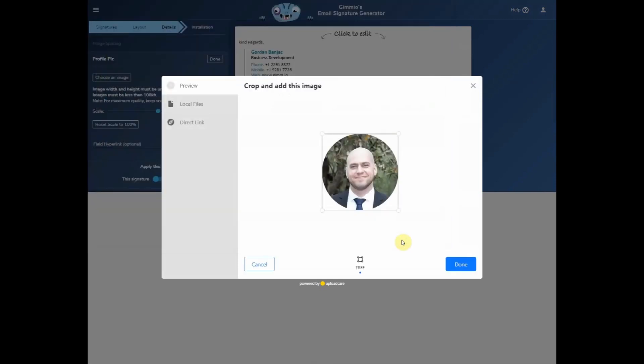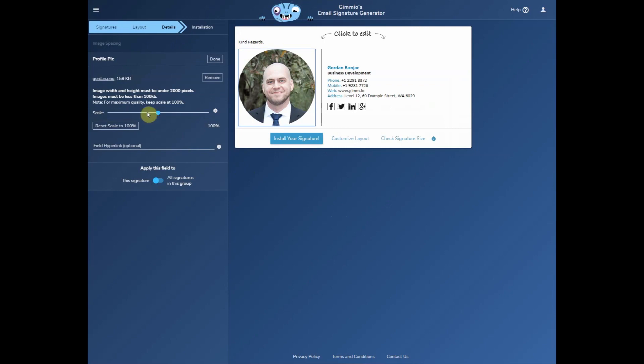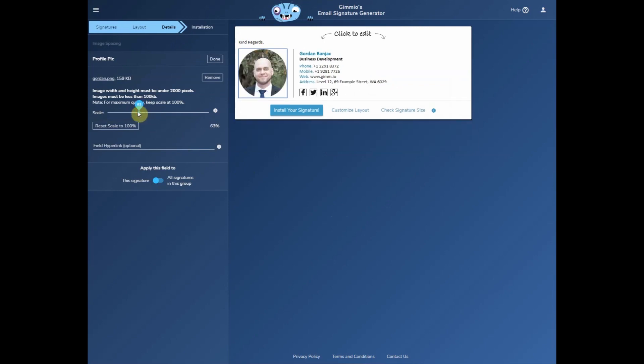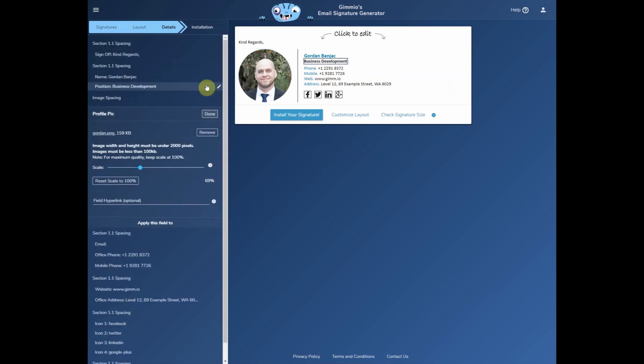I'm just picking out my picture, which you can crop if you like. Since it's a bit large, I'll just make the size a bit smaller. There we go.